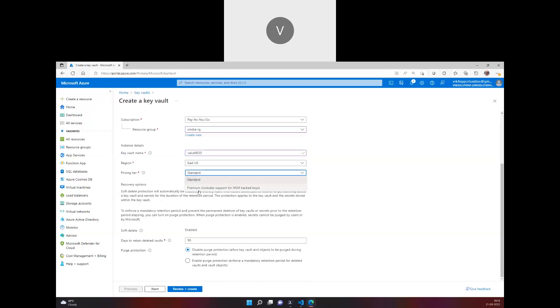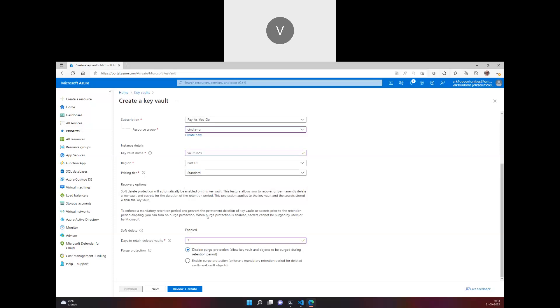You can go for a standard or a premium tier. Premium will help in terms of providing extra features which can store HSM-backed keys. Now you don't have an option to enable or disable your soft delete here through the portal, and you can mention how many days you want to retain - the minimum number of days even after the Key Vault has been deleted is seven.